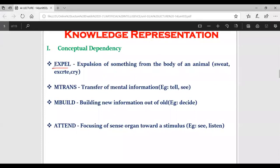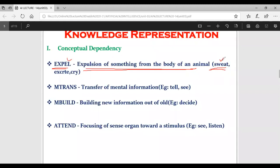Next we have EXPEL, which is the opposite of INGEST. Something which is coming out of your body - expulsion of something from the body of an animal. Suppose you are sweating, or crying - something is coming out of the organs of your body. For this kind of words where there is expulsion of something from the body, we use the primitive action EXPEL.